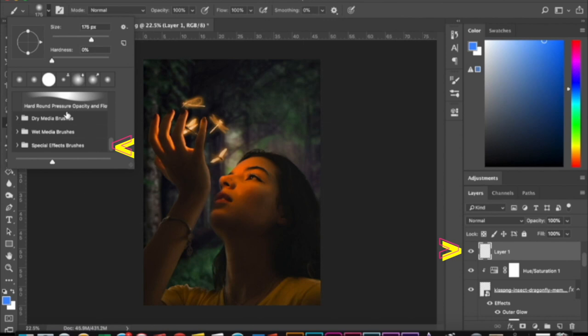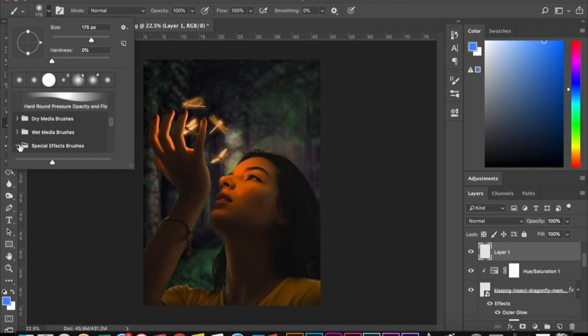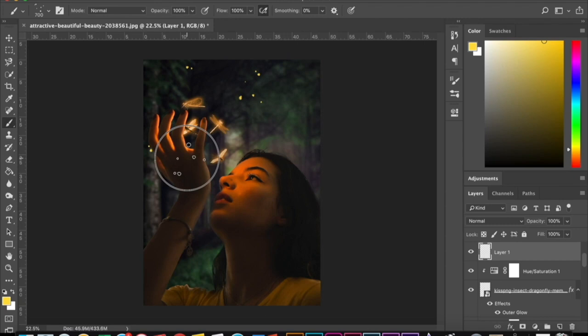Now you want to create a new layer and then go to your brush tool and scroll all the way down to the special effect brushes. And with this, I'm going to use one of the splatter tools to create glowing particles around the dragonflies. And I'm just going to mess around with that and do different sizes.